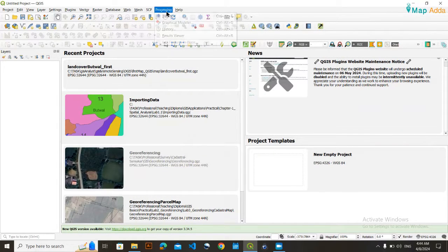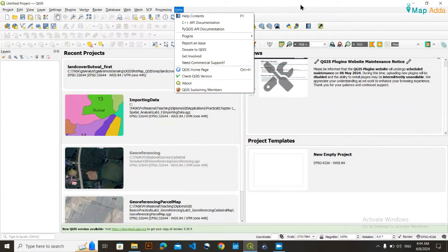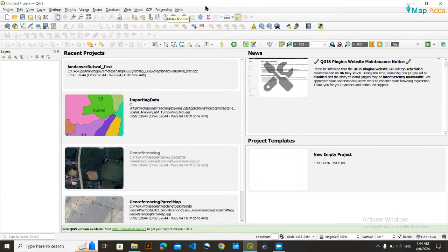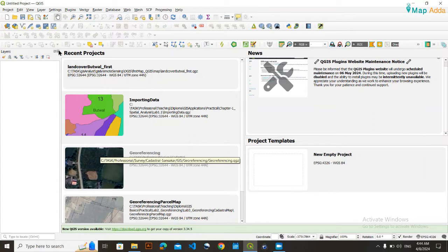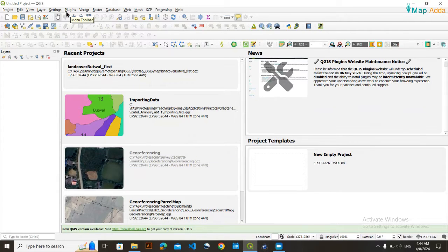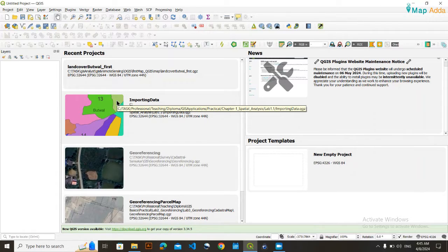Look, now you have the processing toolbox, and so this is the way how you can fix it. You can also, if some other tools are also missing, then you can also apply the same technique for rest of the tools as well. So thank you viewers for today.